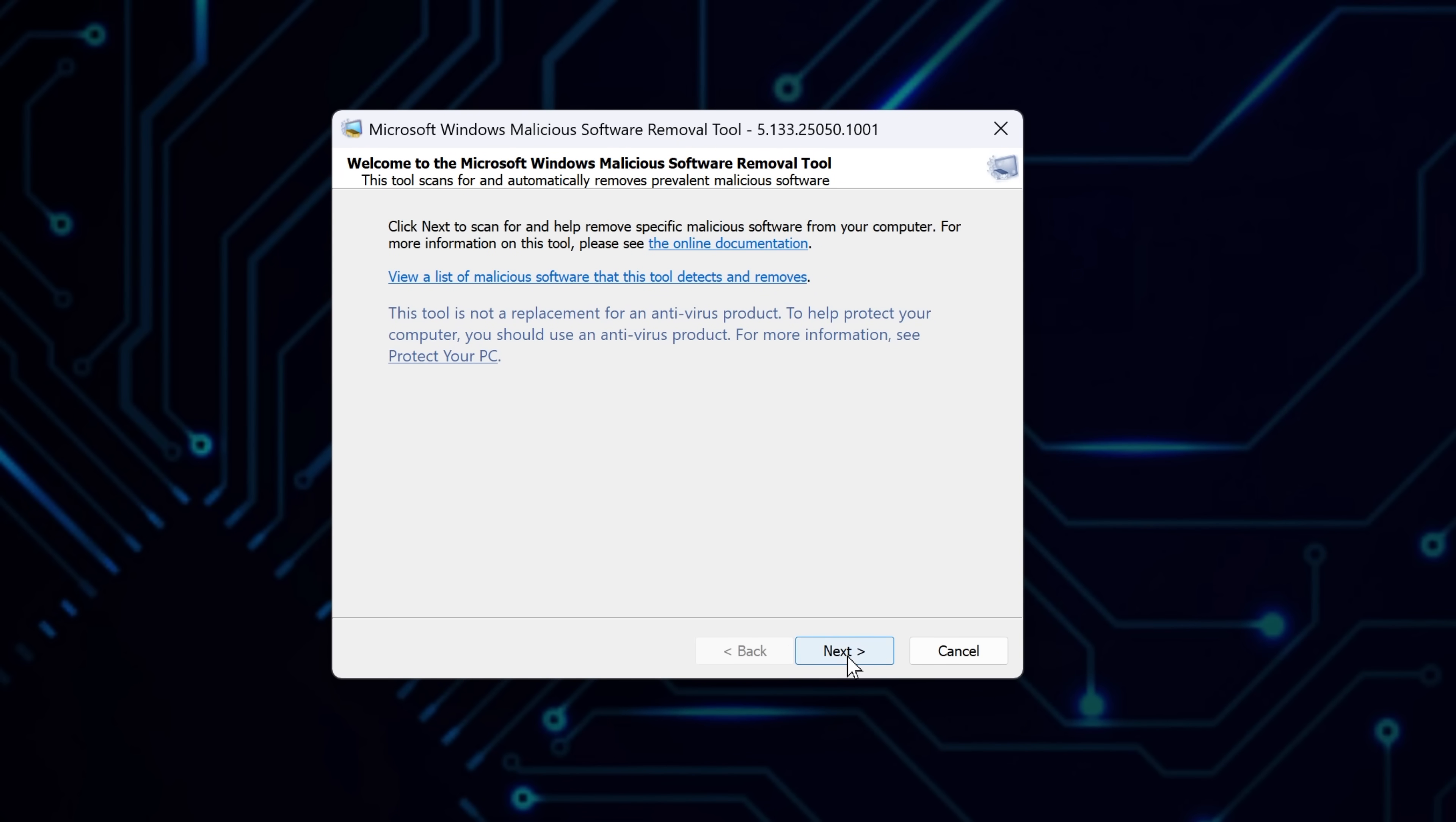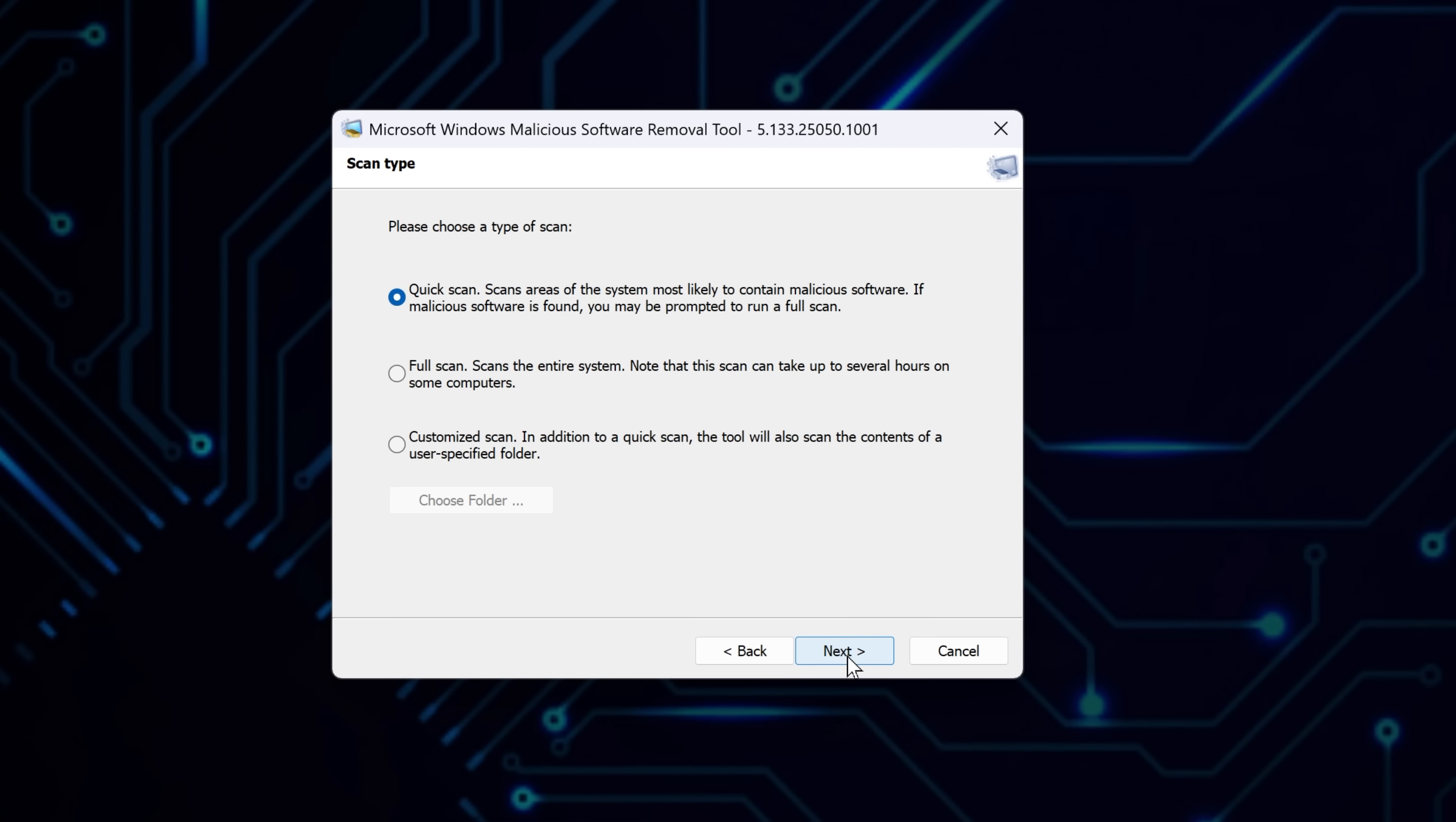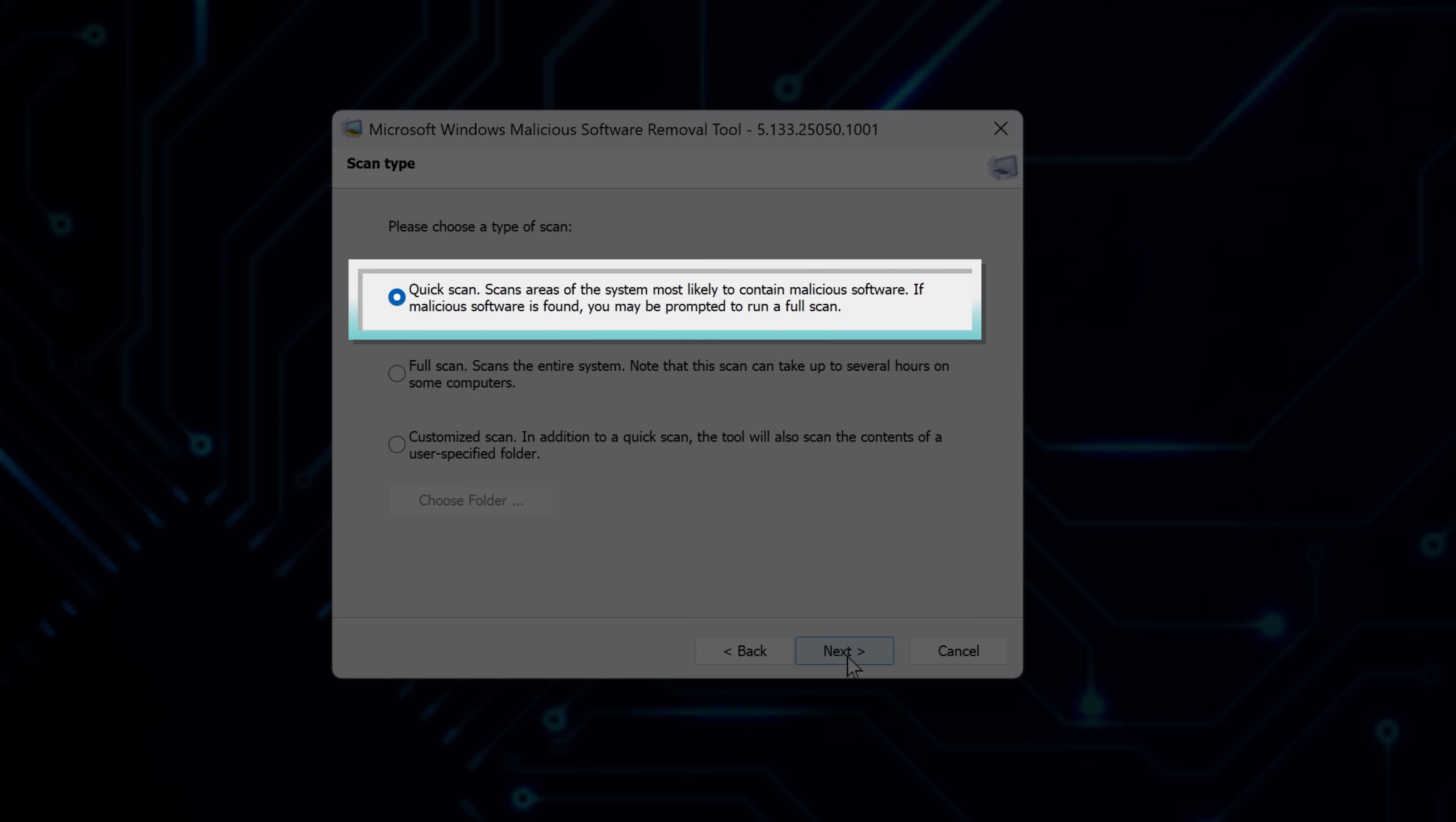Once it launches, click Next. You'll be asked to choose a scan type. If you're short on time, go with Quick Scan.